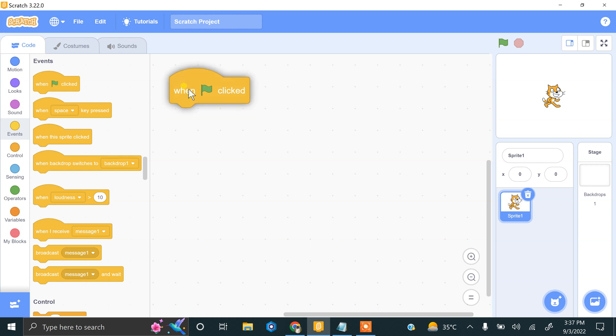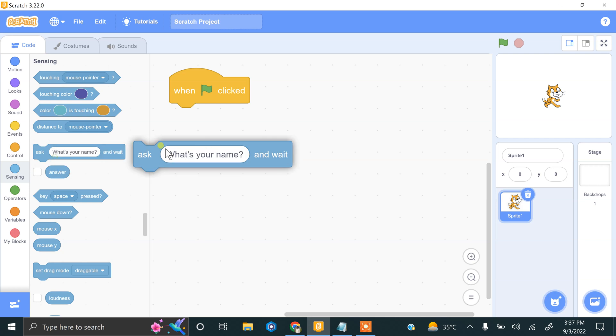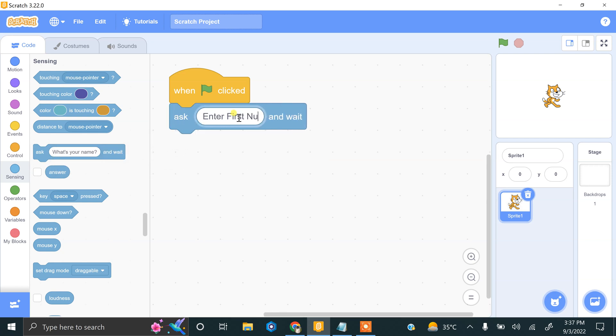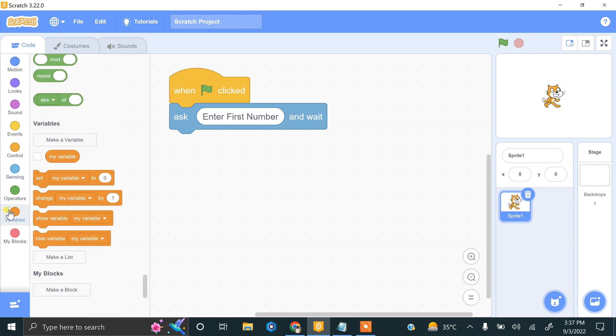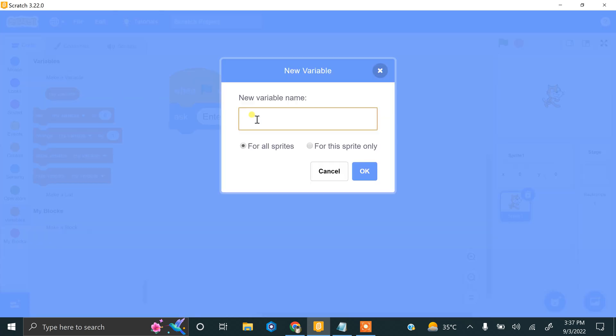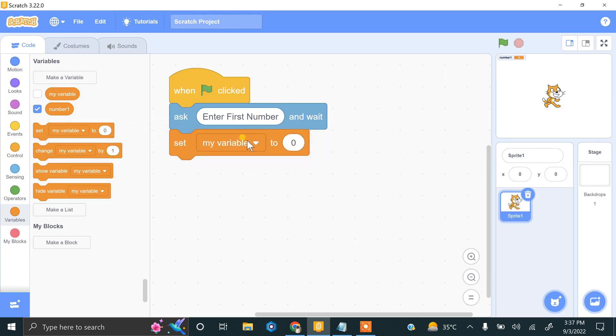We need an 'ask' block: 'Enter first number'. Now we have to store this value into a variable. We need to create a variable - make a variable. Here we will type 'number1' for our first number. Now we have to store this answer.